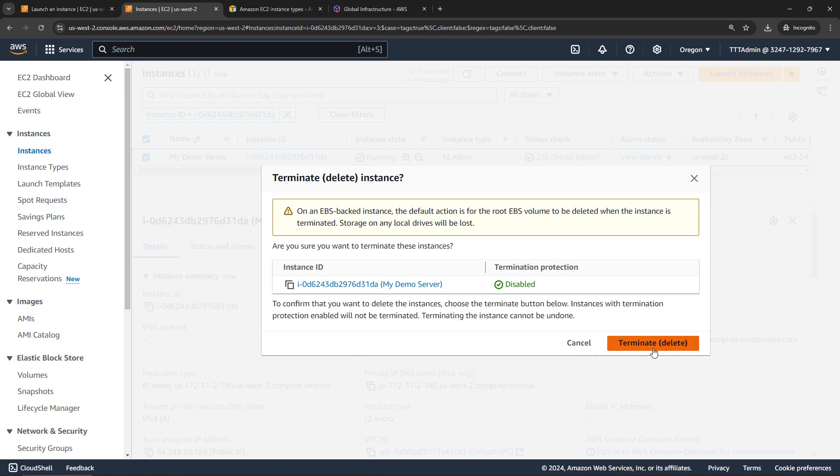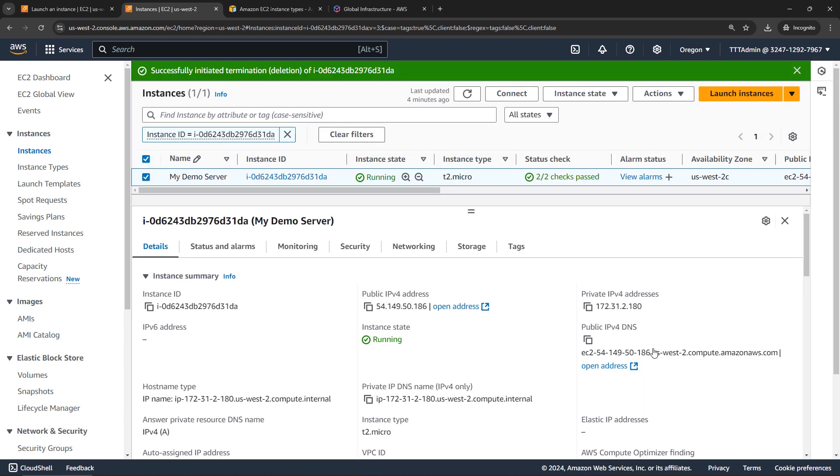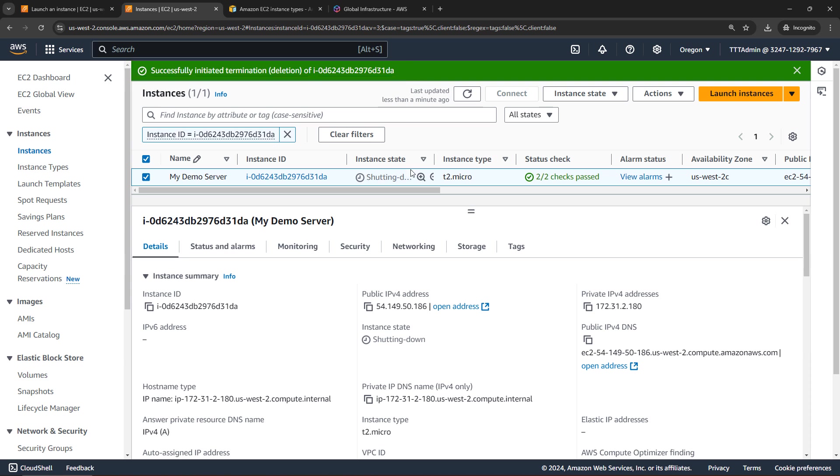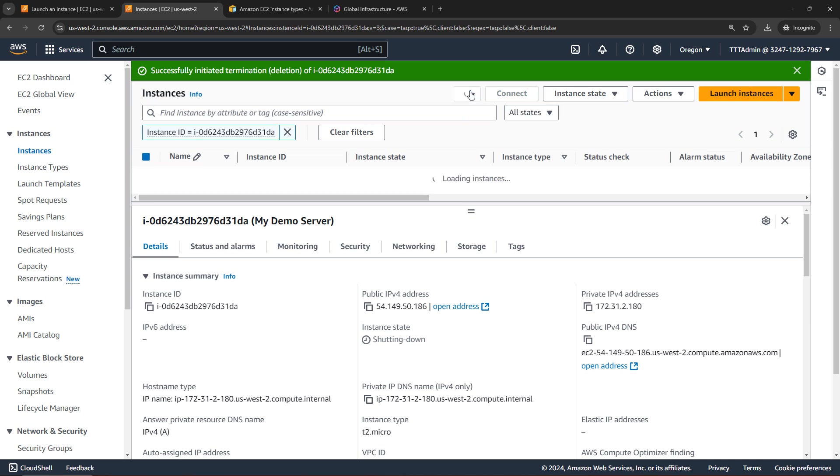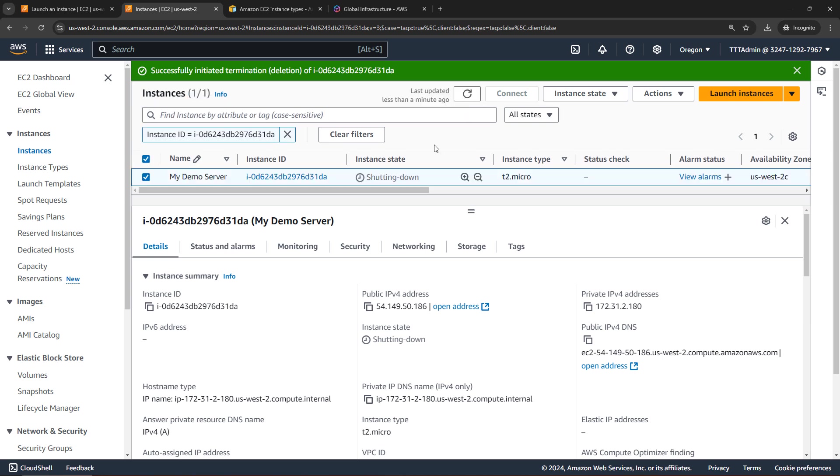We'll need to confirm that. And you'll see that you get this message here, successfully terminated, but it is still showing up in your list, and the Instance State here is in shutting down. This will change as it goes through the process. You'll still see the instance in the list for a little while, but eventually it will be totally terminated and gone.